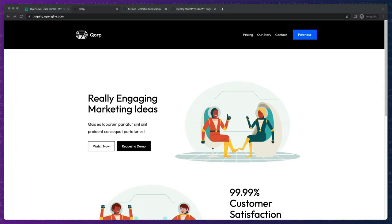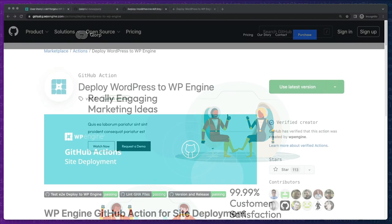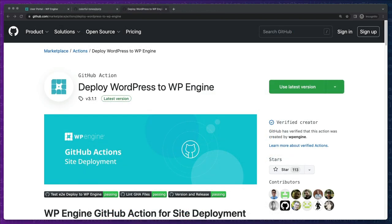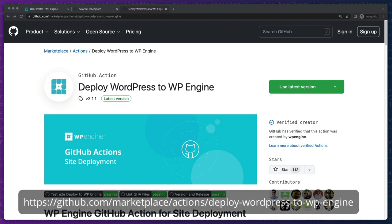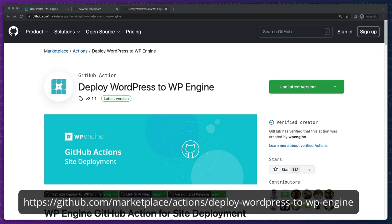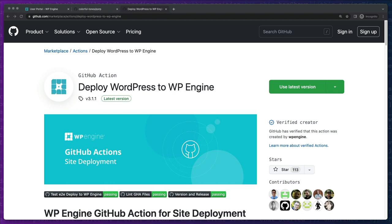There you have it. Deploying code to WP Engine is made easy with WP Engine's GitHub Action Workflows. Be sure to read through the great documentation and reach out if you hit any snags. We're always looking for ways to improve.